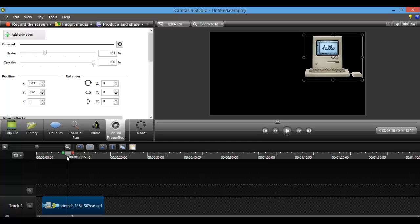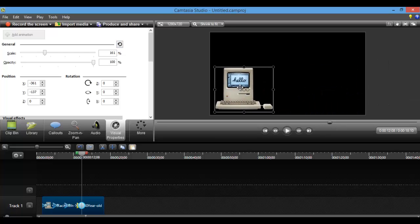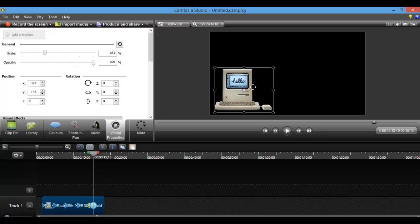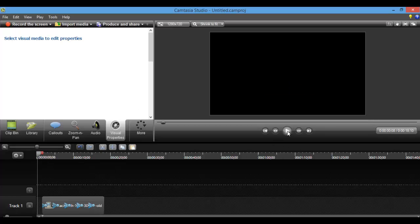So let's say now I want it to move off the screen over here. So I'm going to click add animation. And then we'll go back to the middle. So I will click animation again, and then we'll go back to the middle. So let's see our animation that we just created.